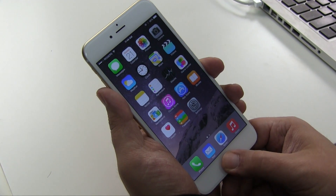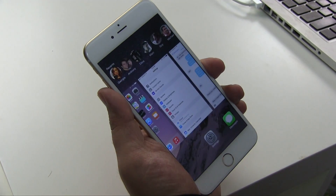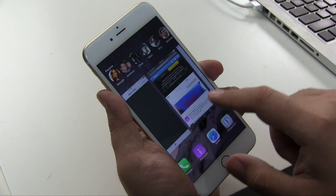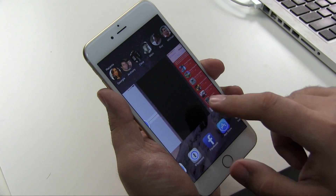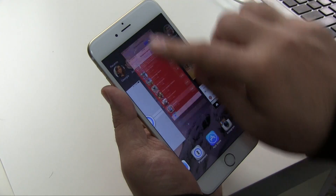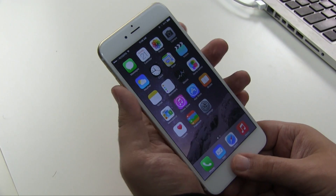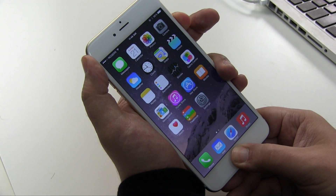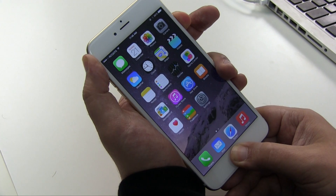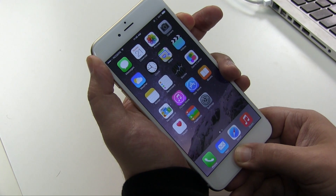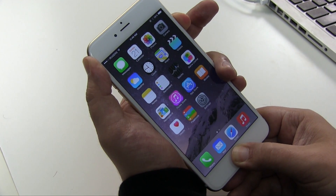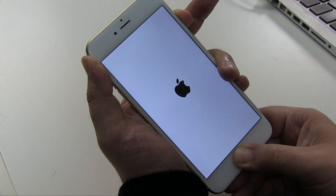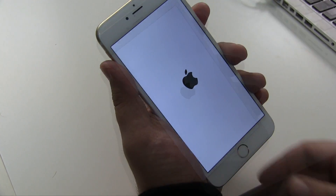Another thing you can do is kill any apps you think are just wasting power. For example, if Facebook is doing far too much, you can just get rid of it. As a last resort, you can hold down the sleep-wake button and the home button and keep holding them until the screen goes black and the Apple logo appears. That's a hard reset and it should flush out everything.